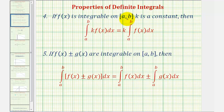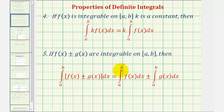And then second, if we have the integral of f of x plus or minus g of x from a to b, we can break this up into separate definite integrals, where we have the integral of f of x from a to b, plus or minus the integral of g of x from a to b.